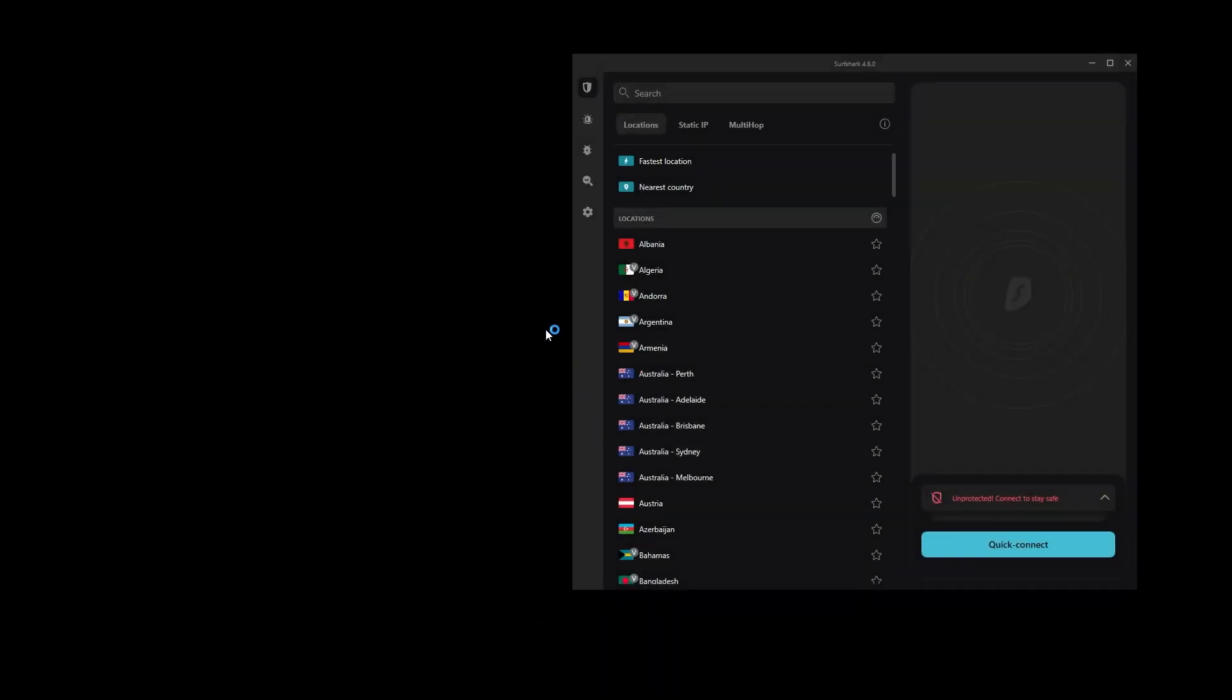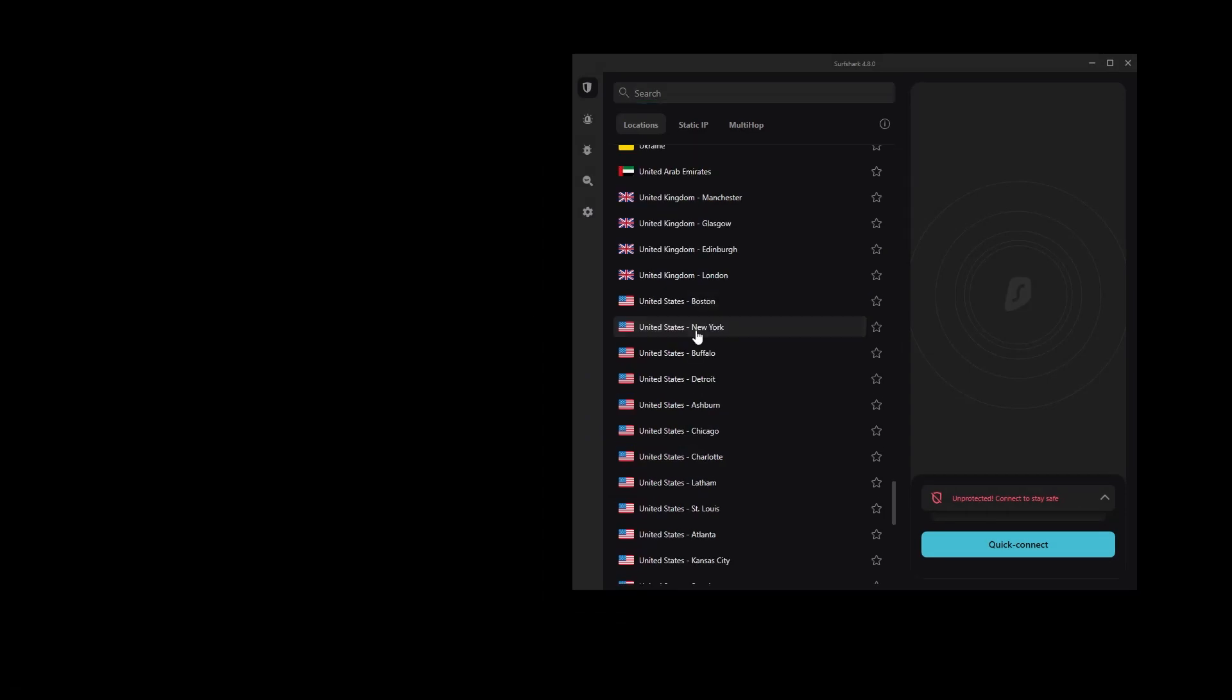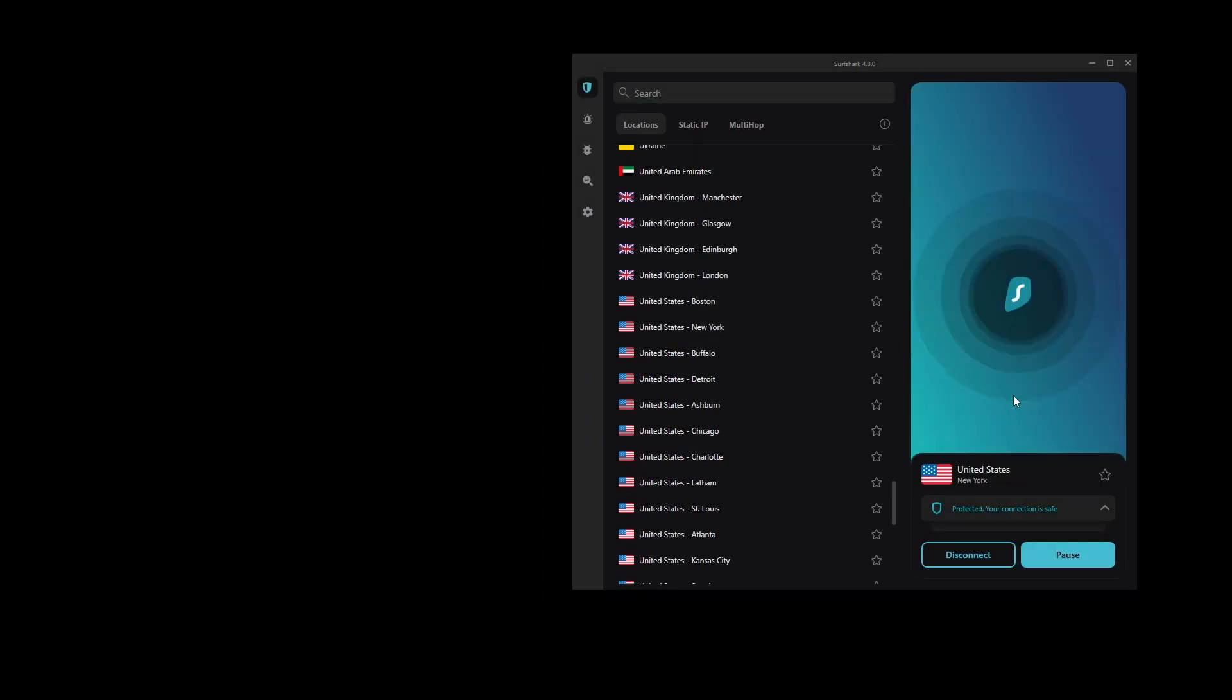For that, let's connect to a Surfshark server in the United States, and now let's go to Netflix and open a movie.